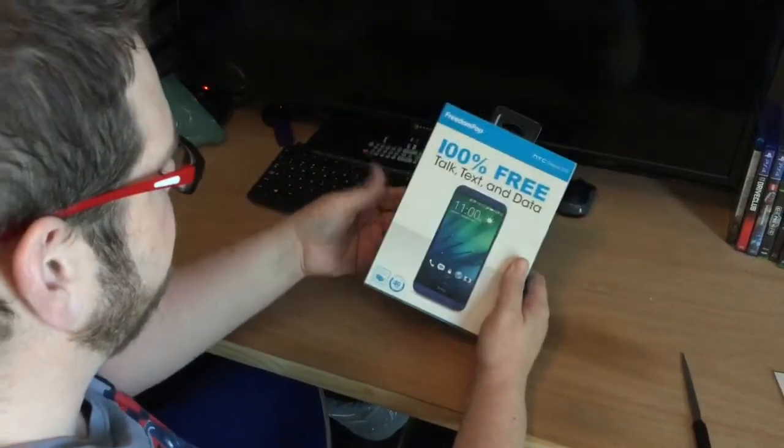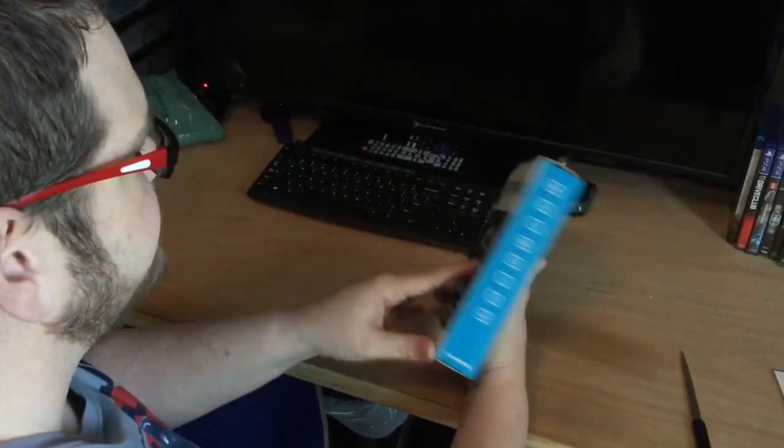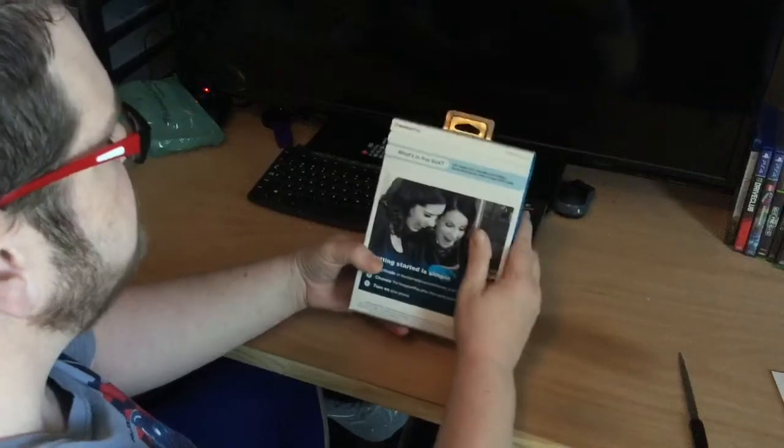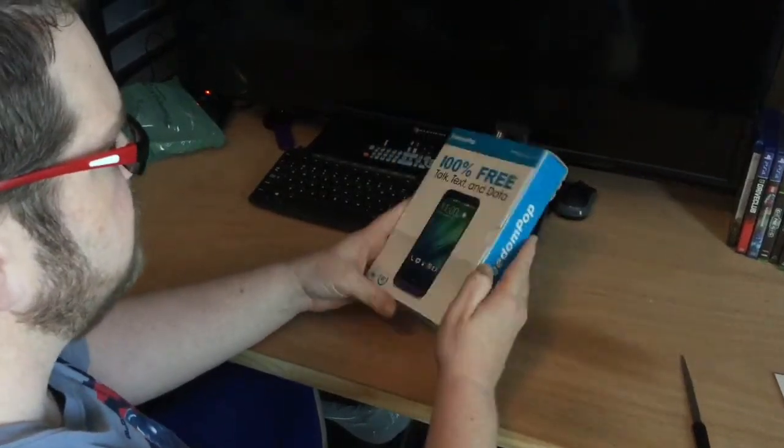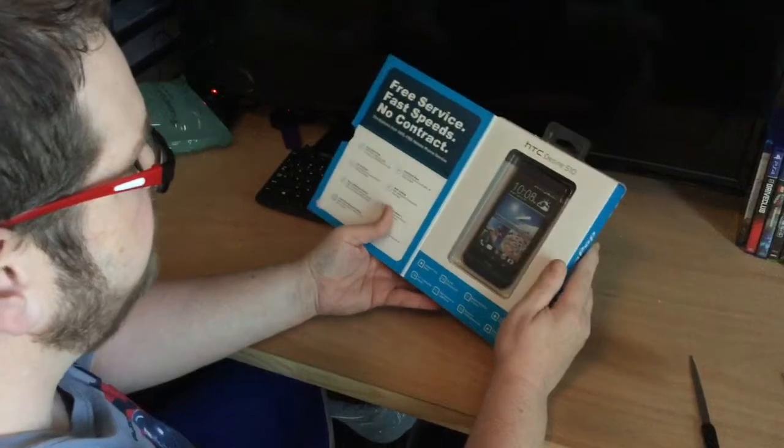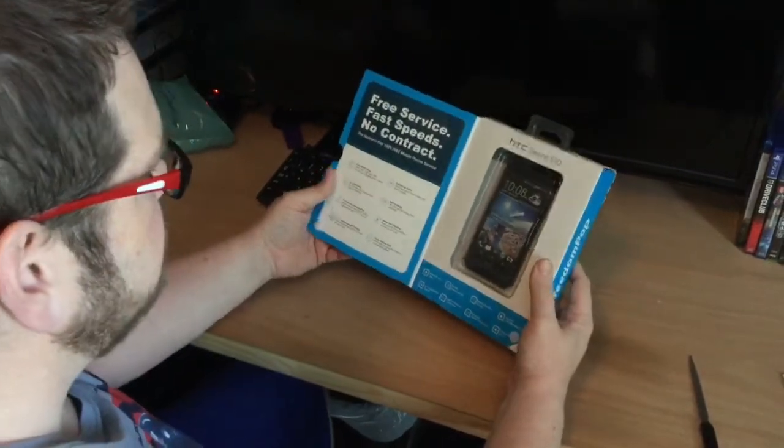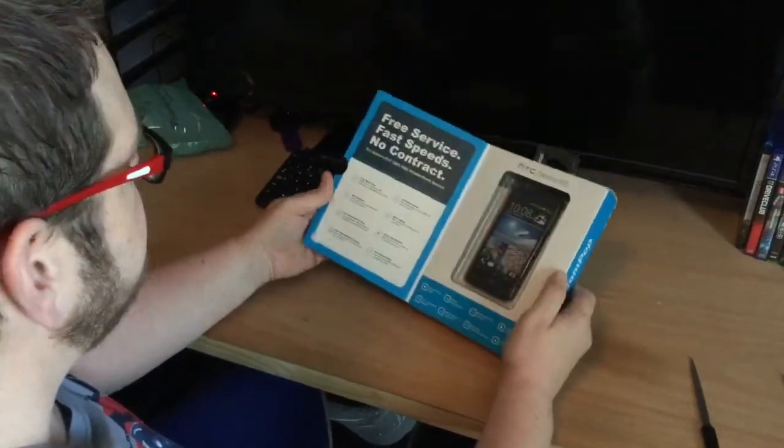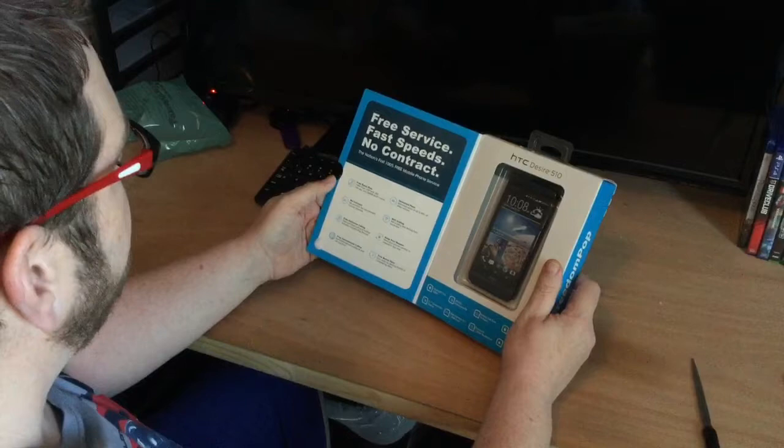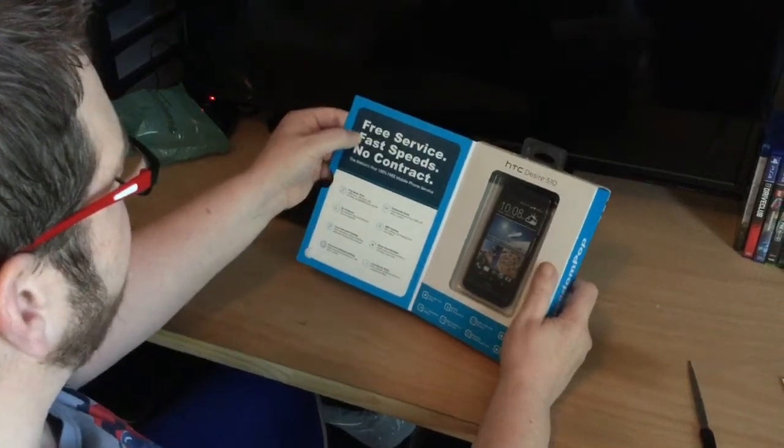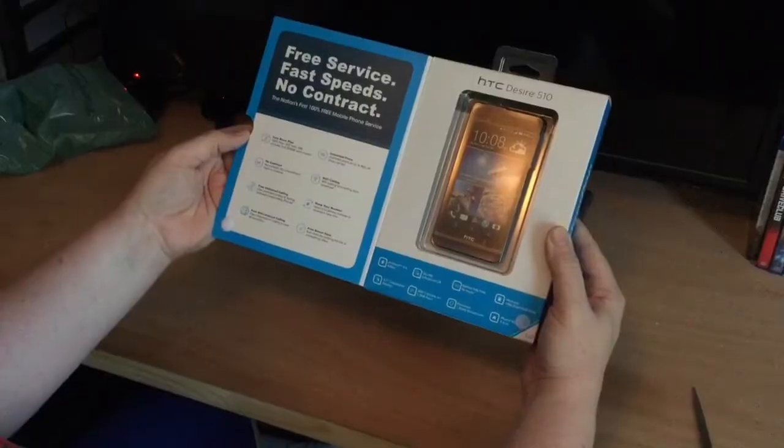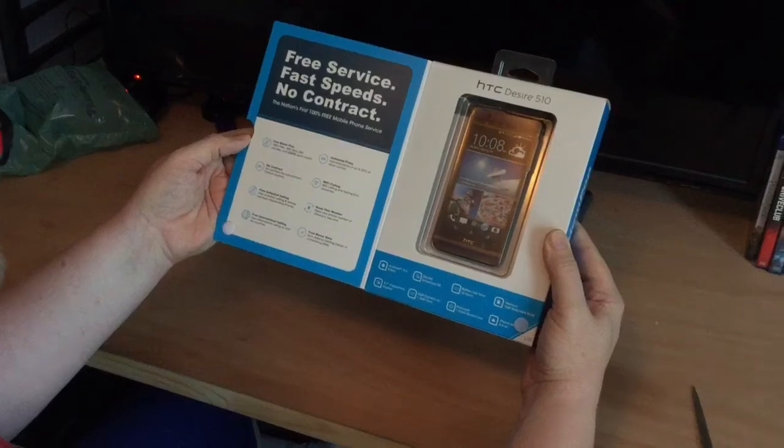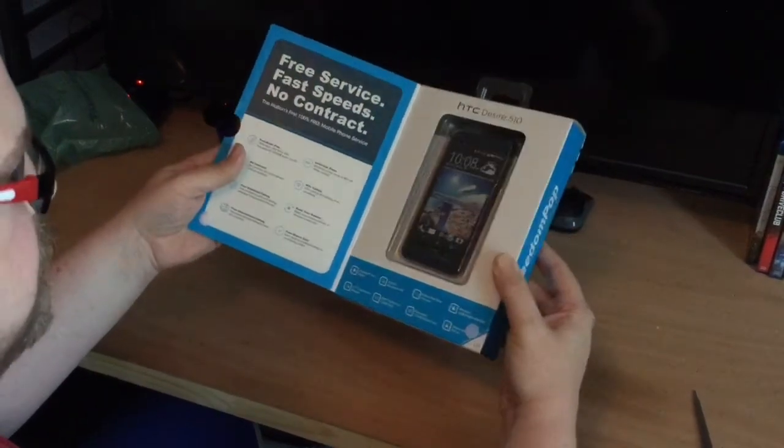The FreedomPop packaging reminds me a lot of the retail prepaid phones you'd buy at Walmart or T-Mobile. You can see the phone through the packaging. Free service, fast speeds, no contract, free basic plan, 100% free, and so forth. I've heard good things and bad things.